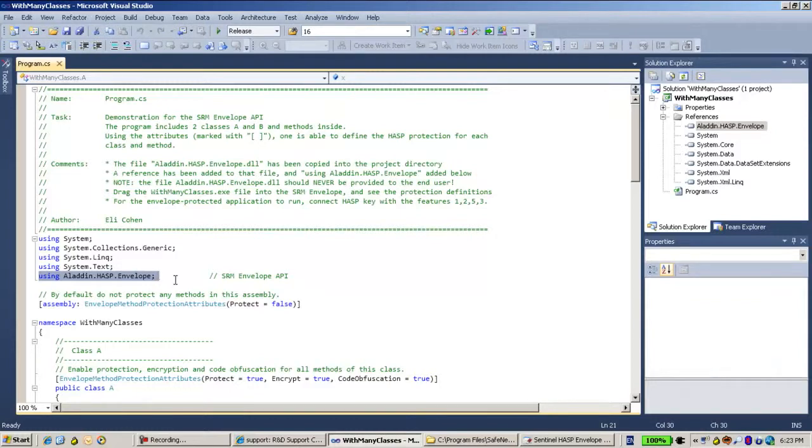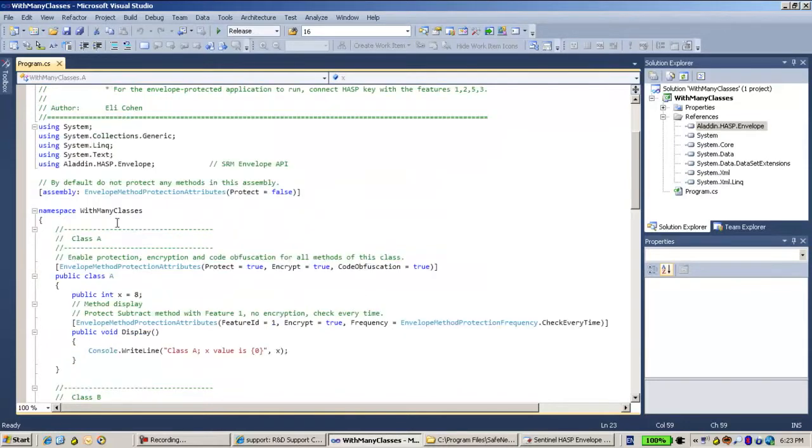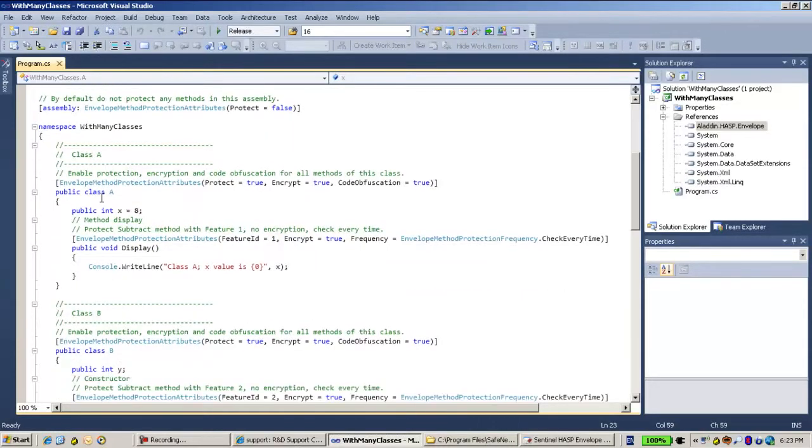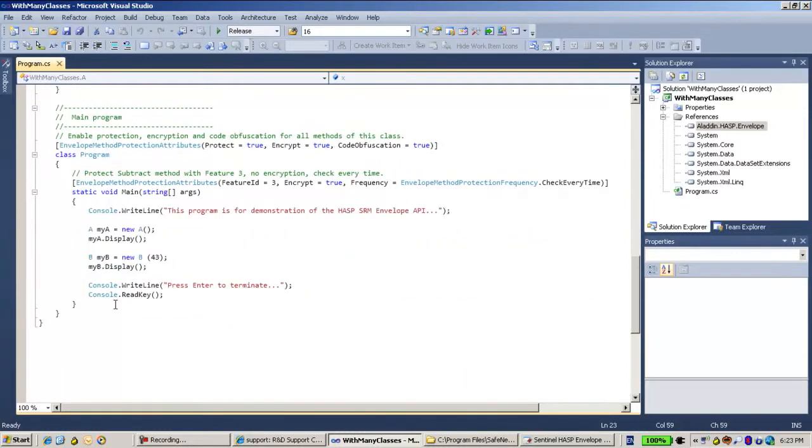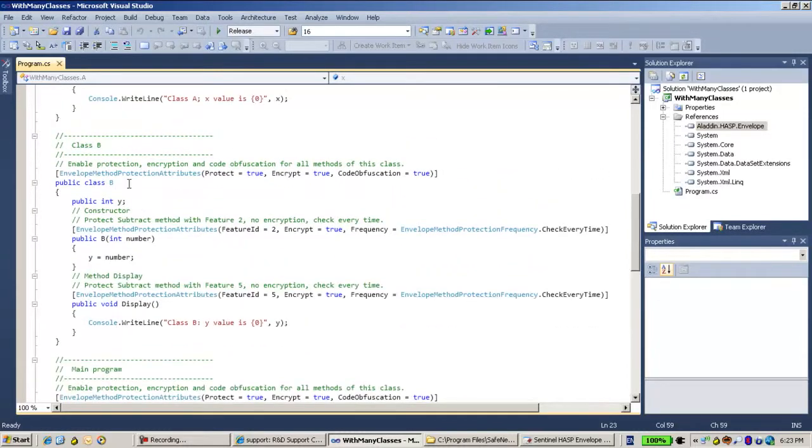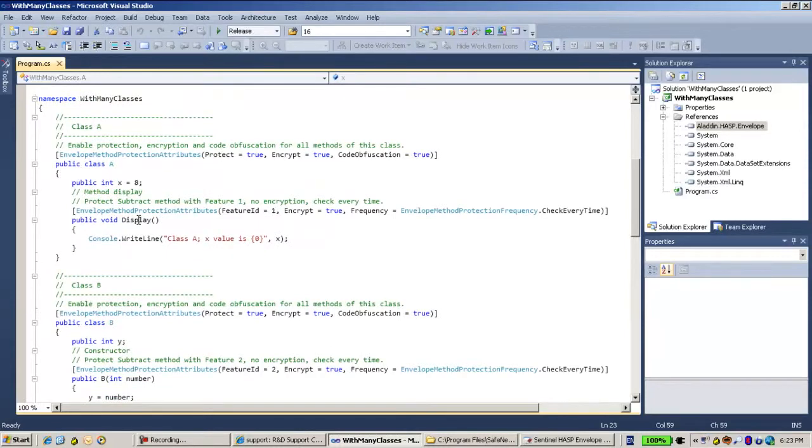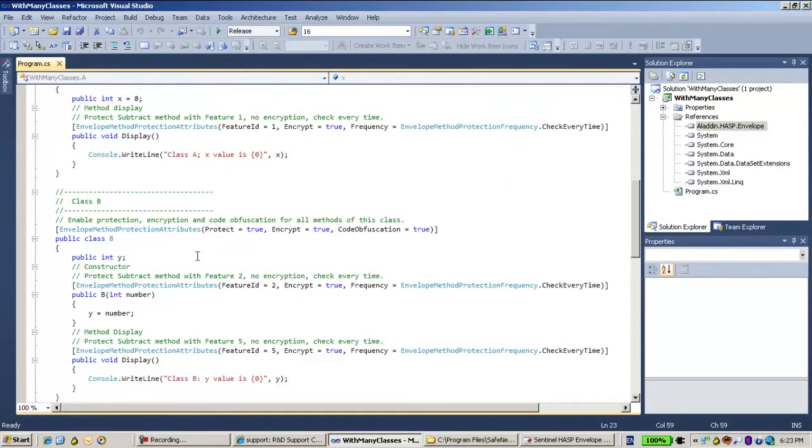And now here I have a namespace with several classes: class A, class B, and the main program. And in each class I have perhaps one or two methods.